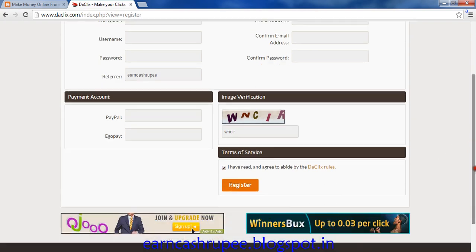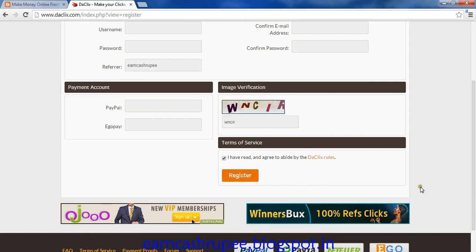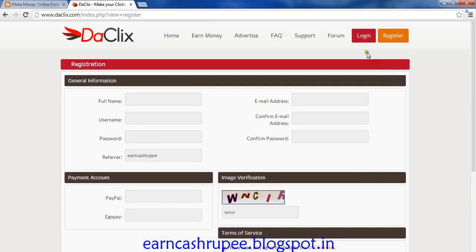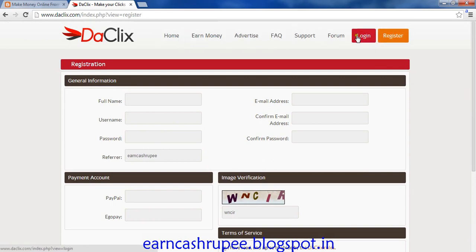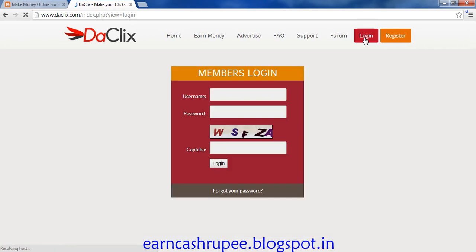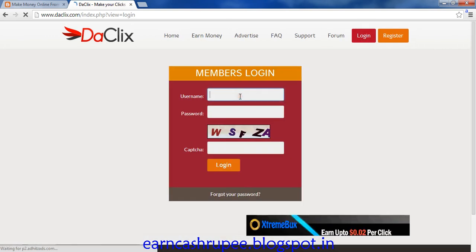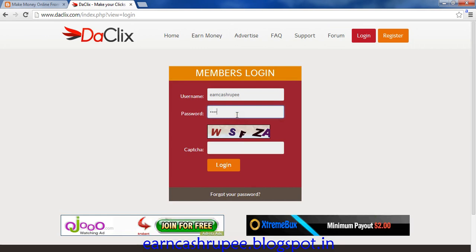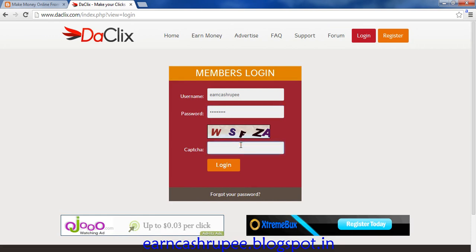You need to click on the declaration and register your account. After that you will receive an email with a validation link. You need to click on the validation link to activate your account. Once the process is complete you can log in to your account and start earning. I'm going to log in now to show you the process.